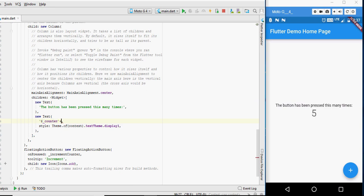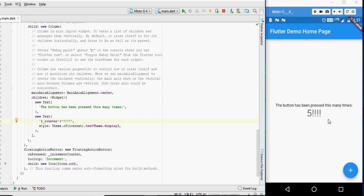Let's make some more changes. I am going to add some exclamation points. Now, instead of running the app again, I am going to click on the lightning shaped button that is present on the top toolbar.